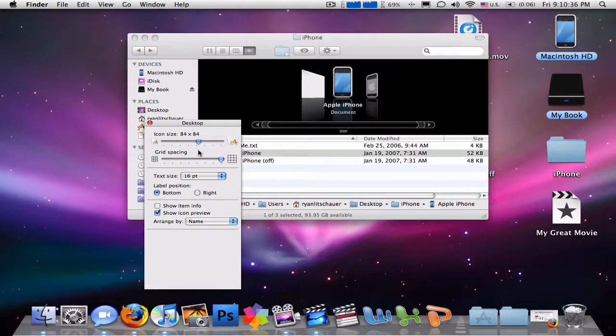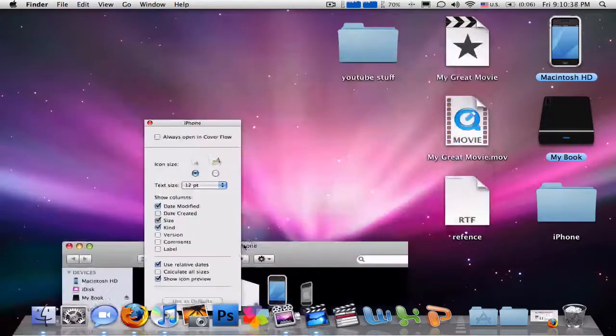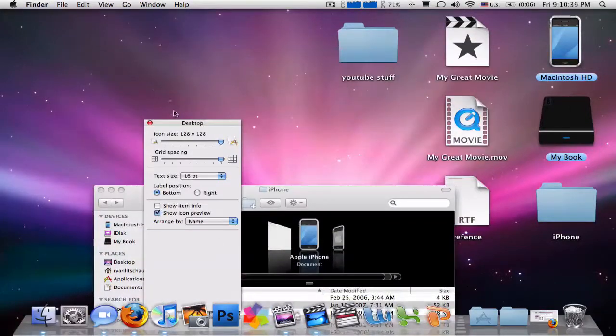Now you can even change the size of your icons if you choose. I don't know if some people like them super big — it's up to you.